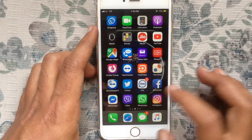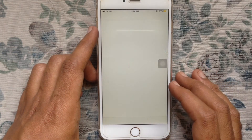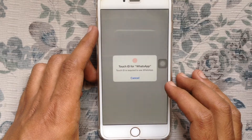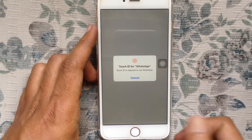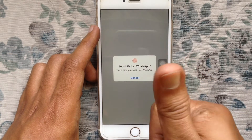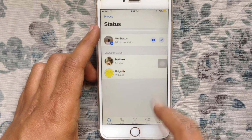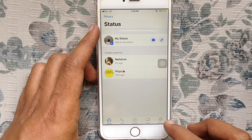When I try to open my WhatsApp app on iPhone, it's asking for Touch ID for WhatsApp. Touch ID is required to use WhatsApp. By using Touch ID, I can unlock this WhatsApp app.